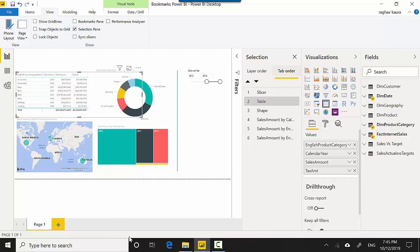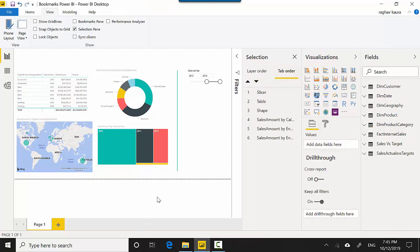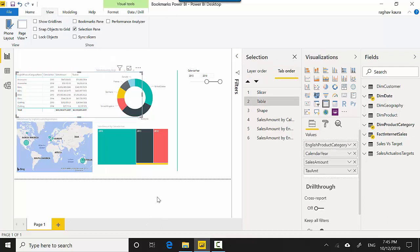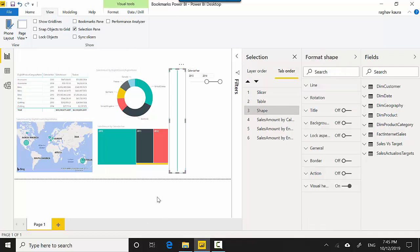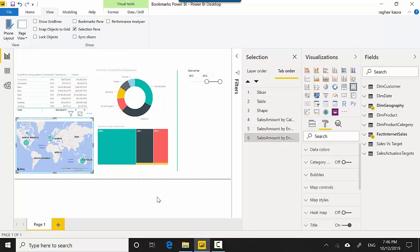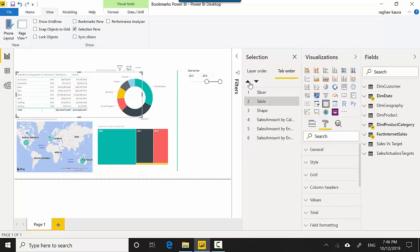And then we'll go on to shape, which is the line. So let's try again, so you can see it's following the tab order. And I can change the tab order, so let's say I want my table to be the first one.